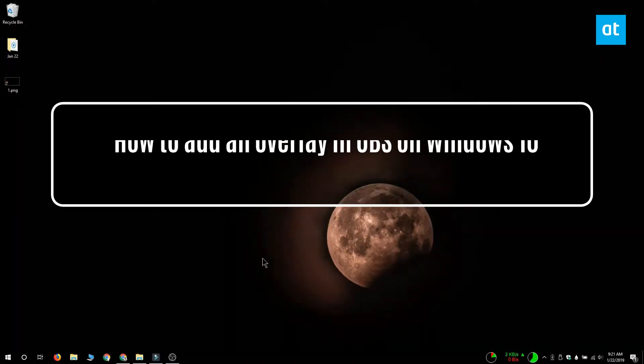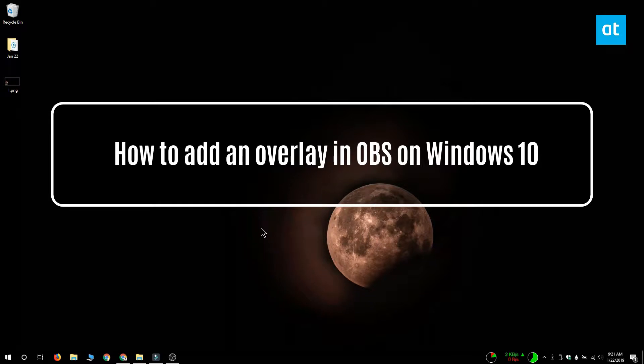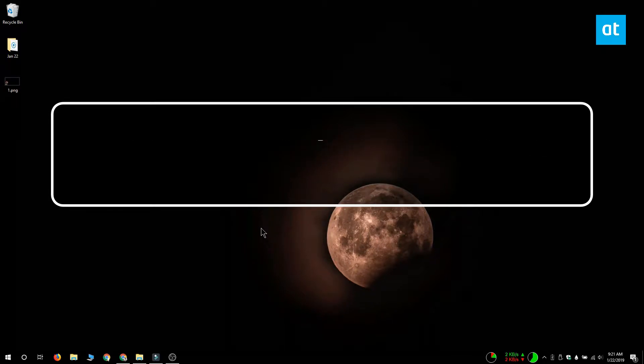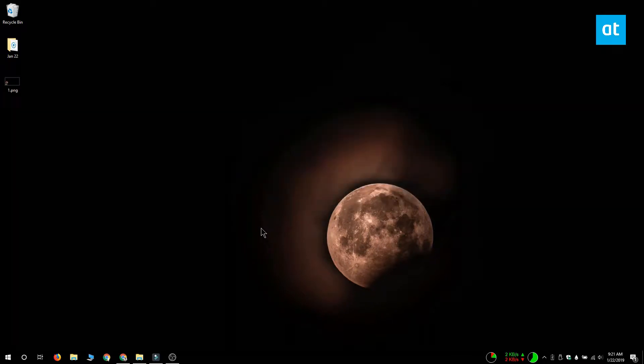Hi everyone, Fatma here from Addictive Tips and I'm going to show you how you can add an overlay when you're recording either your screen or from your webcam in Open Broadcaster Studio on Windows 10.